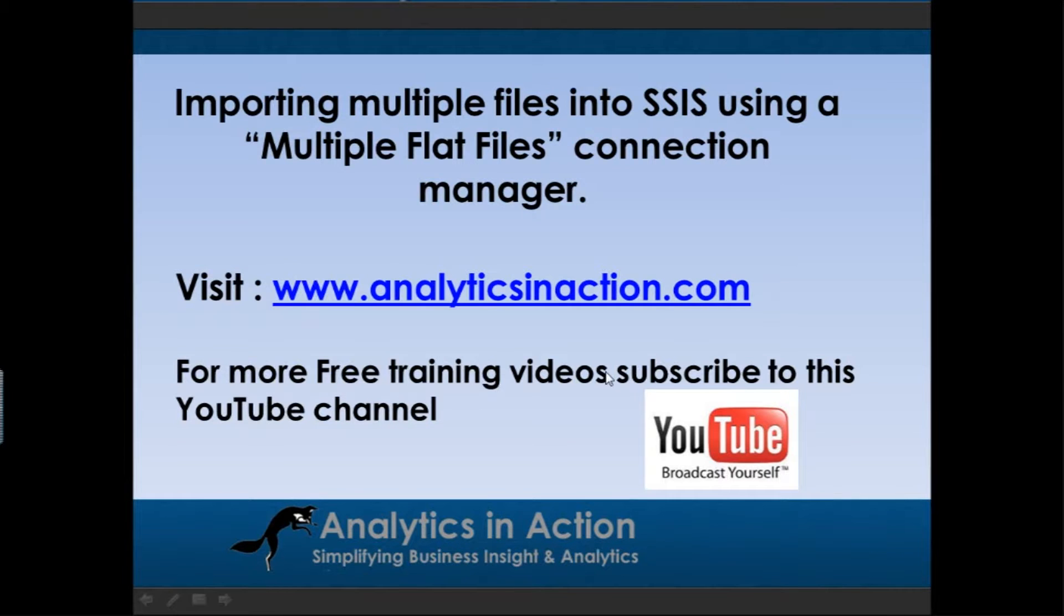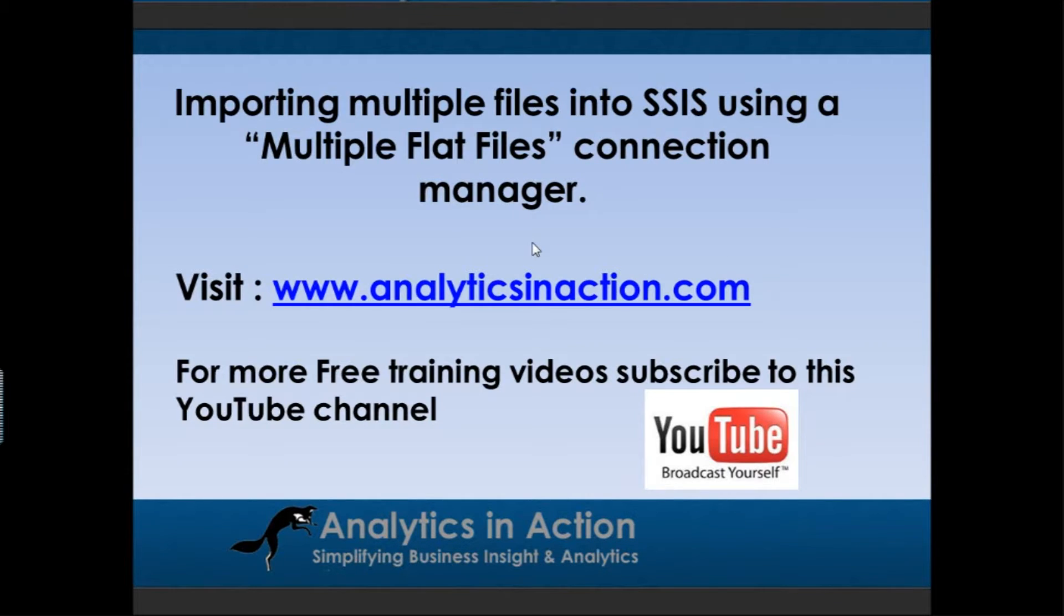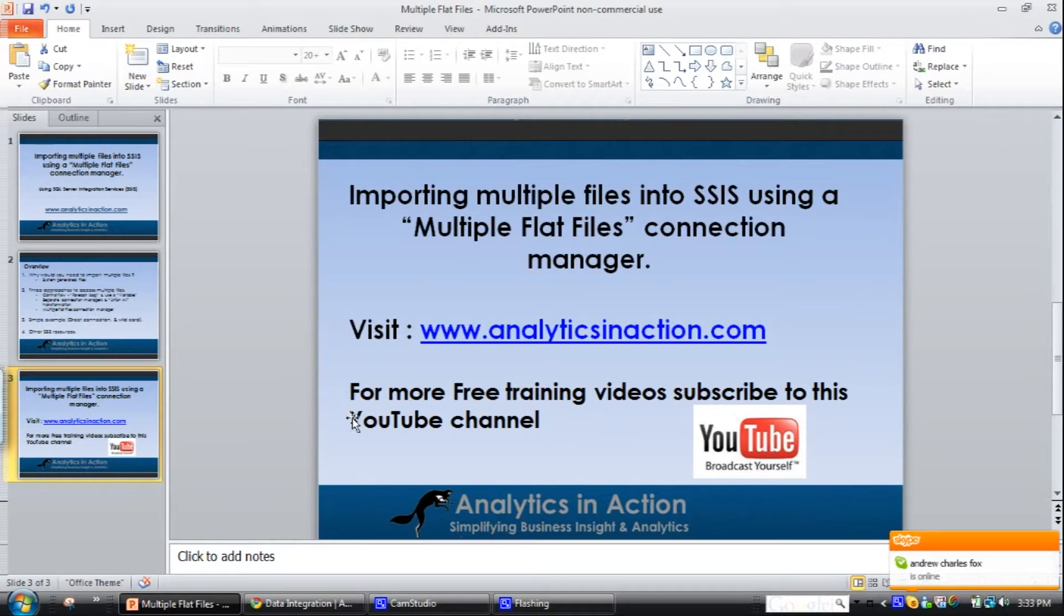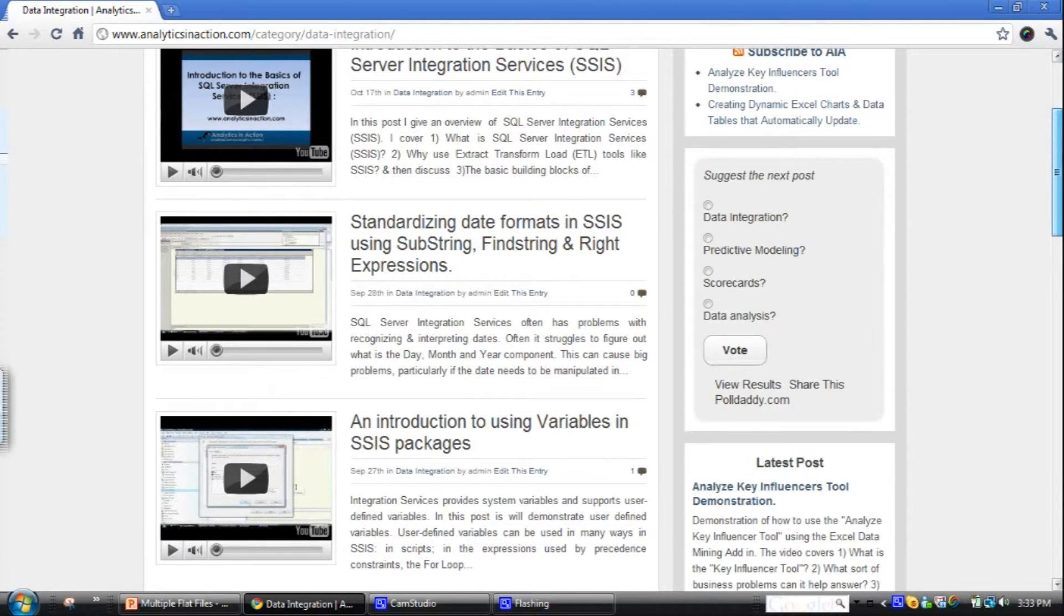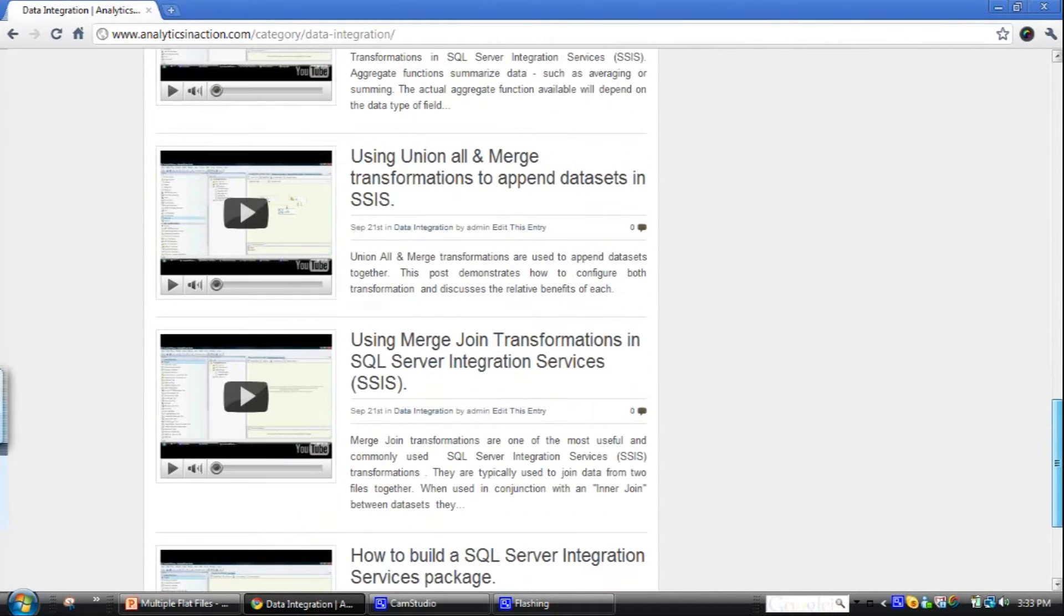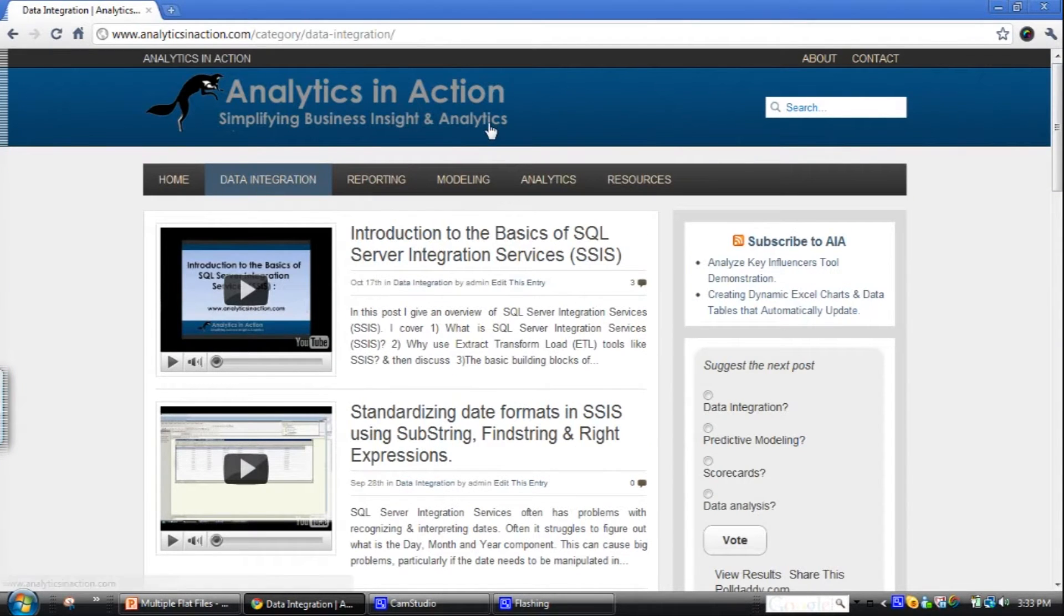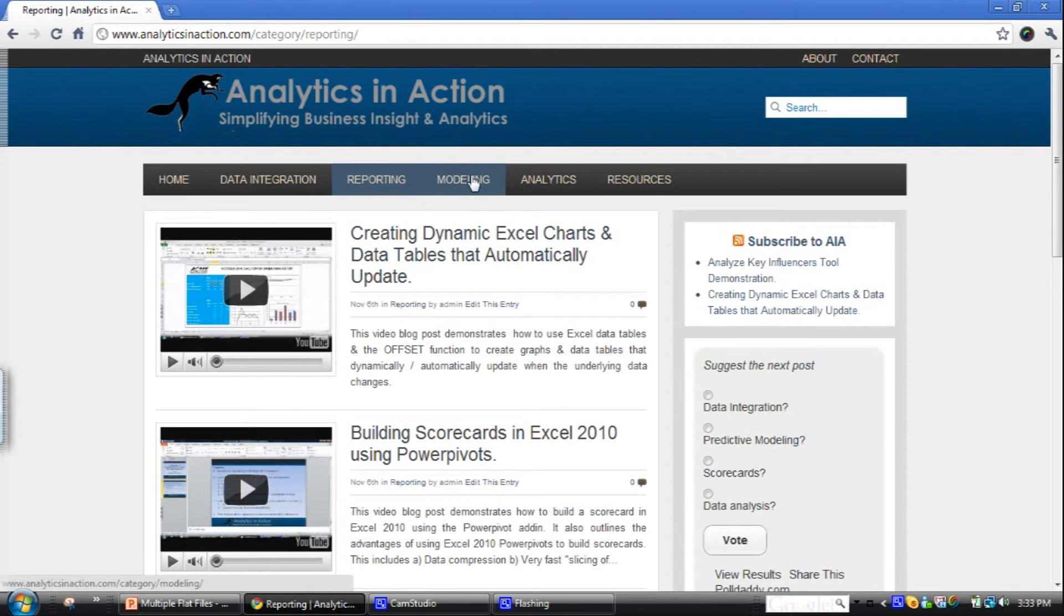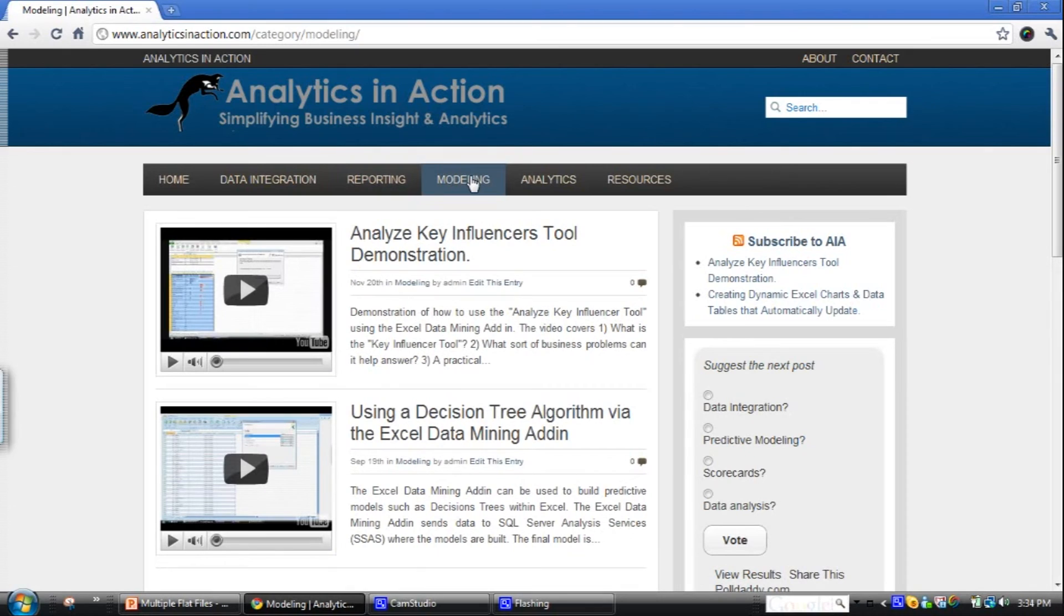OK, so that's how to import multiple files into SQL Server Integration Services using the Multiple Flat Files Connection Manager. If you want to learn more about SQL Server Integration Services, hop across to Analytics in Action, my blog on analytics and data analysis and data integration and business intelligence. Or also sign up to my YouTube channel. Definitely come across and have a look at the blog. Like I was saying, there's stacks and stacks of information on Integration Services there - lots of really short but insightful videos on the various components of Integration Services. Also have quite a bit of information on reporting functionality, also predictive modeling and just analytics in general. So I hope you found this demo useful.